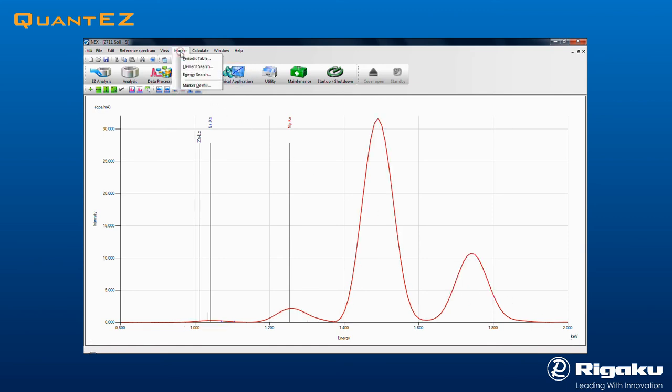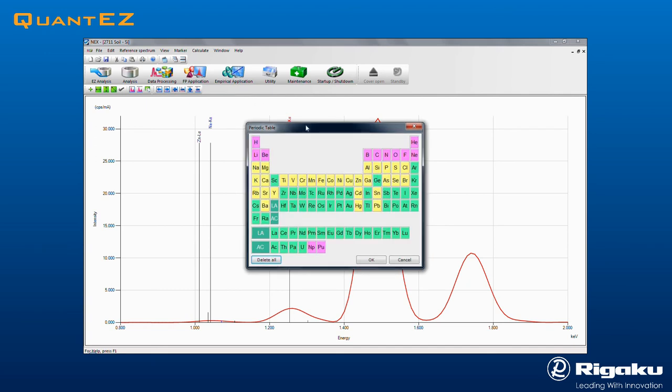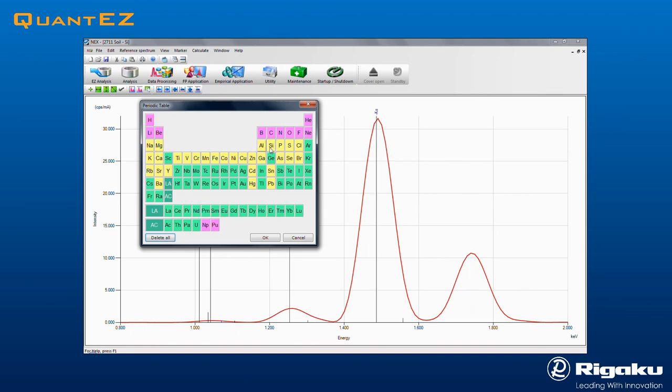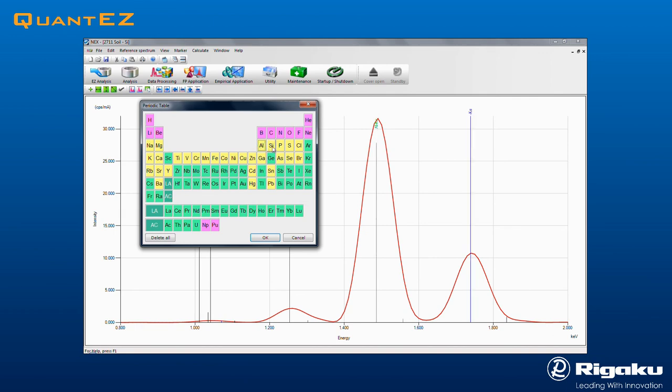Click Marker from the top menu and select Periodic Table from the drop-down menu to bring up the KLM Marker dialog box. Hovering over an element temporarily displays that element's line markers. Clicking on an element toggles the marker on or off.